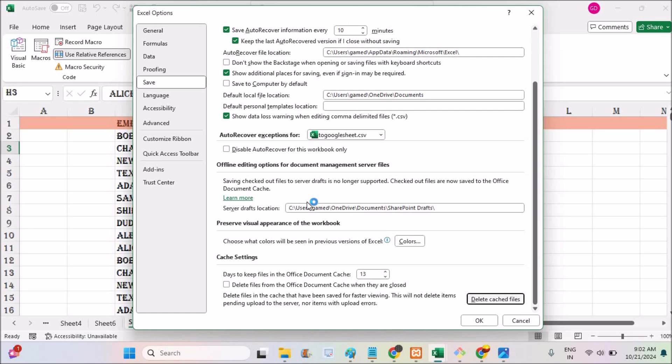So, this is how you can make use of this option like deleting cache files on the Excel sheet. I hope you like this tutorial, thanks for watching, have a nice day.